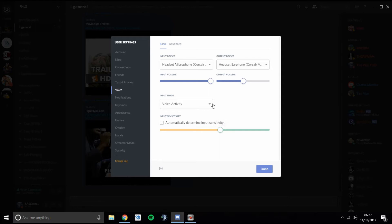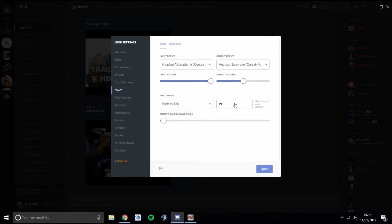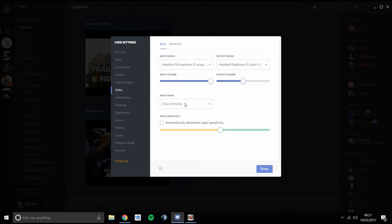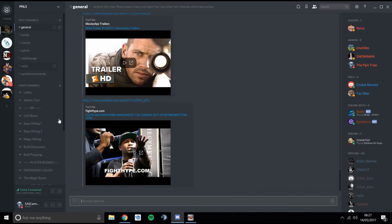This input mode here is where you activate push-to-talk. You pick which key you want as your push-to-talk key, and you can set a delay — 20 milliseconds is the standard, which is completely fine. That's the delay from when you push the button to when you can be heard. Your two options are push-to-talk or voice activity, which just picks you up as you speak. Once you've done that, press Done.